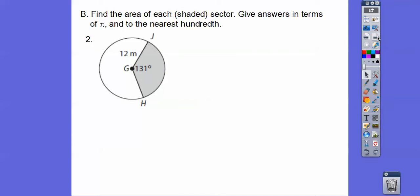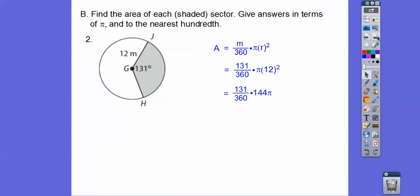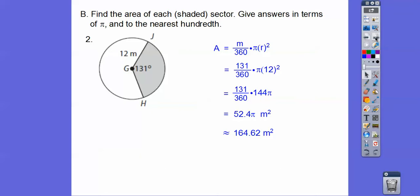So 131 over 360 times pi times 12 squared. I can cancel the 144 and the 360, and I just converted that into a decimal — it matches the answer in the book. 52.4 pi meters squared, and then multiply that by 3.14, you get 164.62 meters squared.